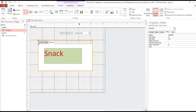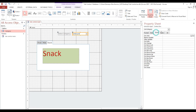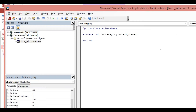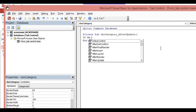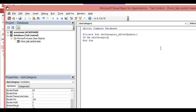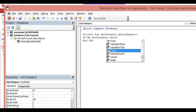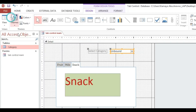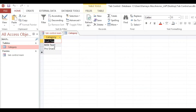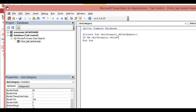Now we will proceed. We select the combo box, go to its event, then go to 'After Update'. We start writing an IF statement: if Me.cbo_category.Value equals 'fruit' then...